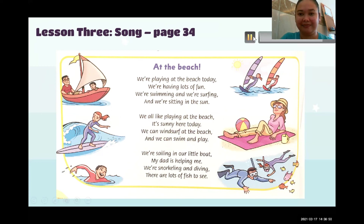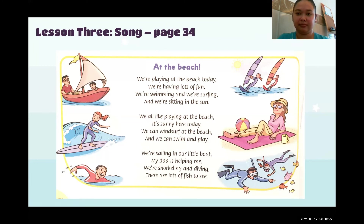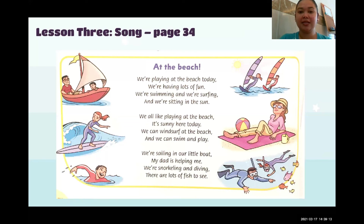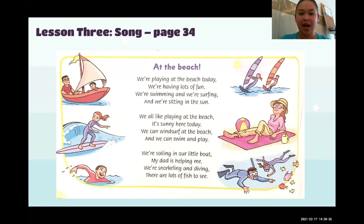Listen and sing along — 'At the Beach.' We're playing at the beach today, we're having lots of fun. We're swimming and we're surfing and we're sailing in the sun. We all like playing at the beach, it's sunny here today. We can windsurf at the beach and we can swim and play. We're sailing in our little boat, my dad is helping me. We're snorkeling and diving — there are lots of fish to see.